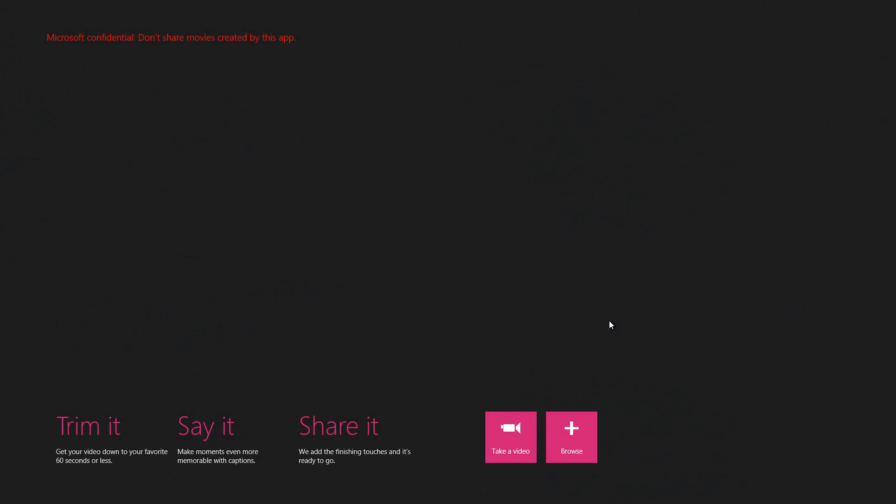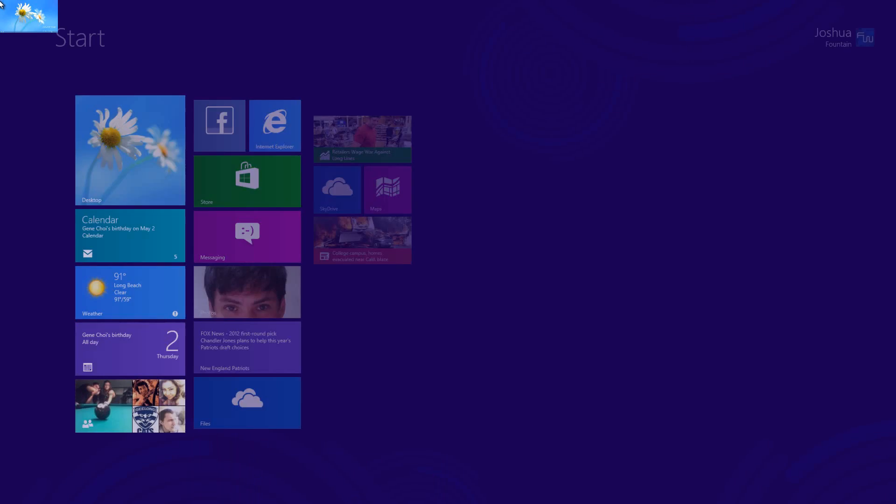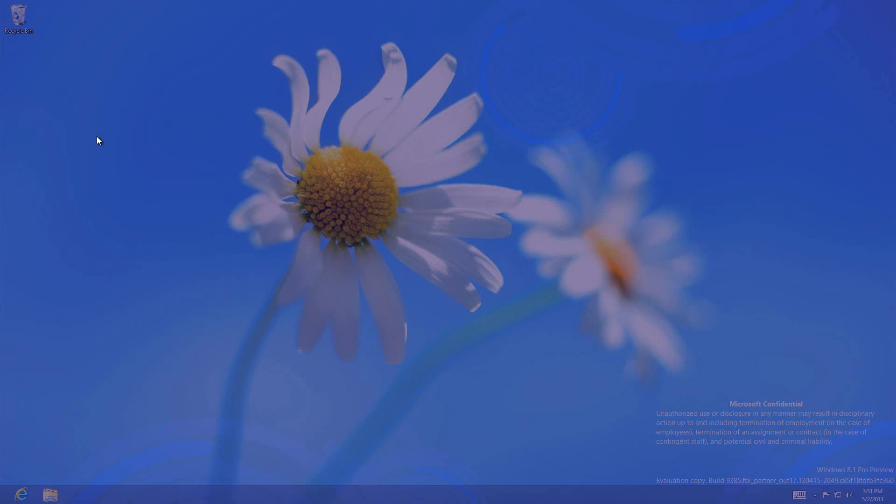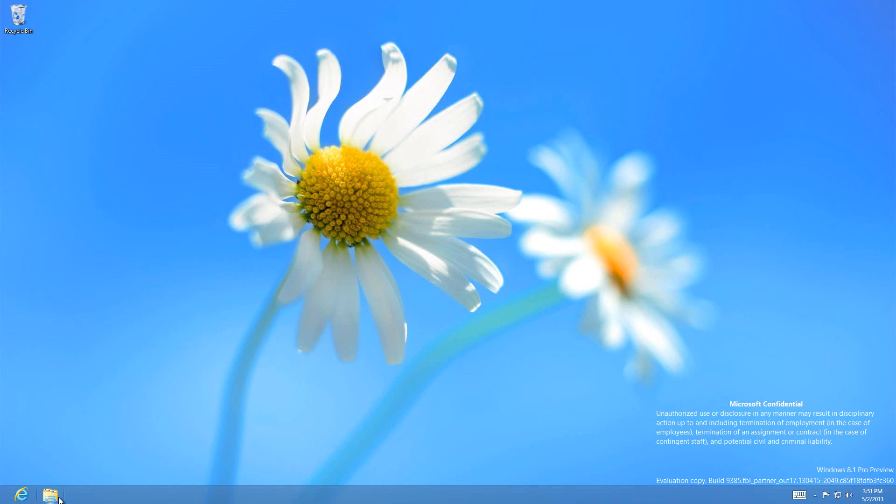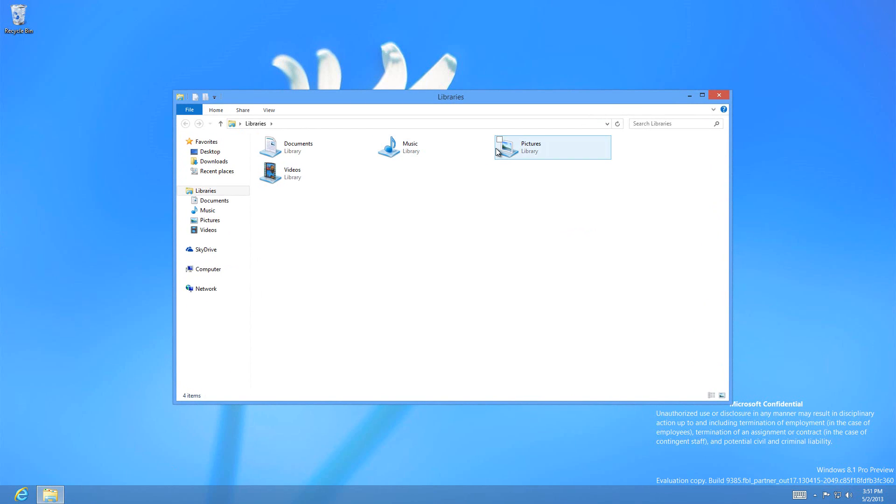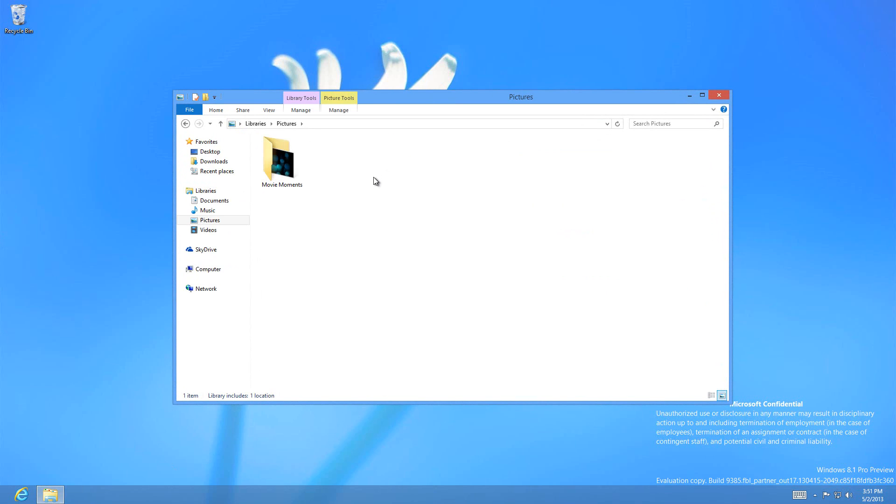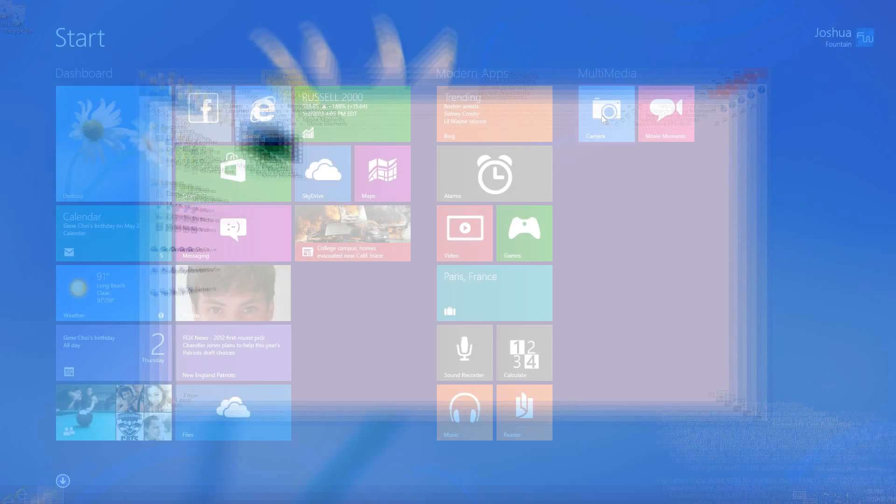With that video rendered, just close the program, go to the desktop area and to the explorer. Inside the pictures folder a folder will be created called Movie Moments, and inside that folder will be your video.